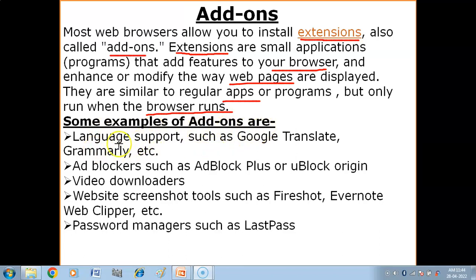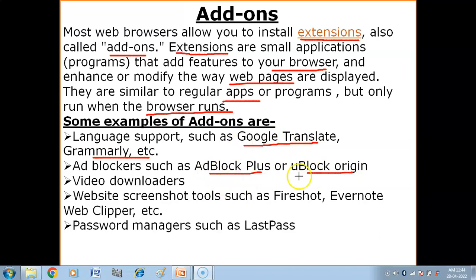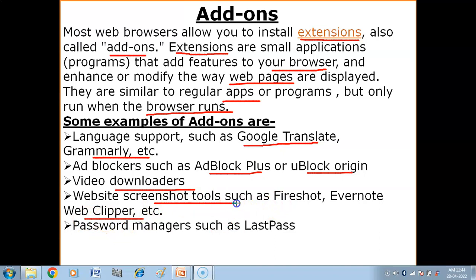Some examples of add-ons include language support such as Google Translate and Grammarly, which let you easily translate content. There are also ad blockers such as AdBlock Plus or uBlock Origin, and password managers such as LastPass. You can also add extensions to take screenshots of websites.